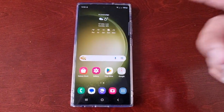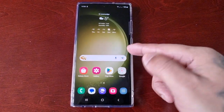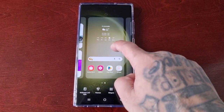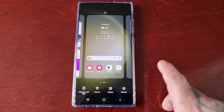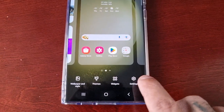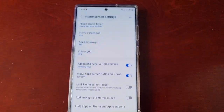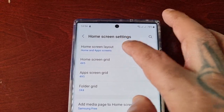So like I mentioned, this is the default home screen layout and you can change it simply by long pressing anywhere on the home screen, select Settings, then select Home Screen Layout.